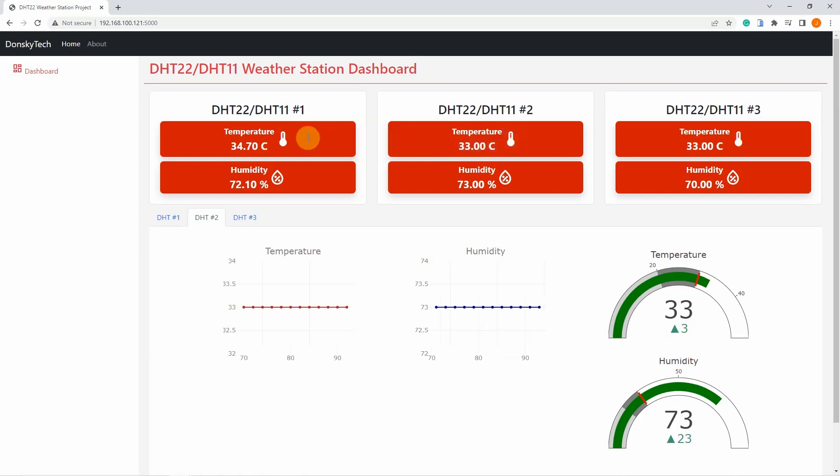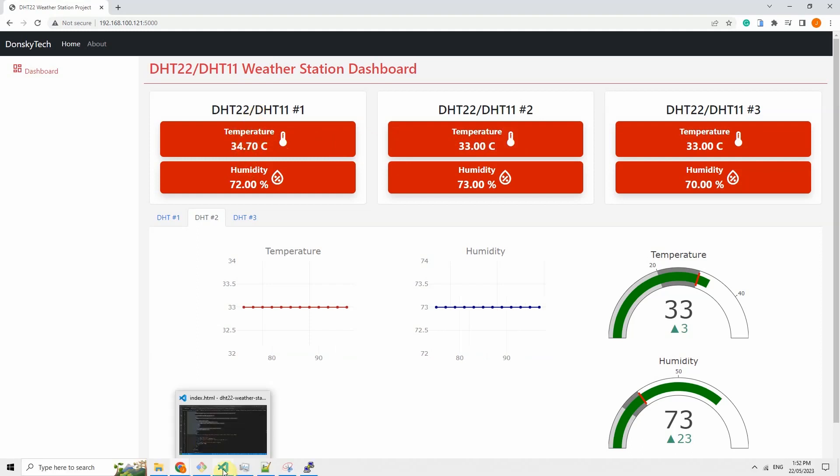And as you can see, there are three modules here or boxes here that show the current readings of my temperature and humidity for each of the DHT sensors.